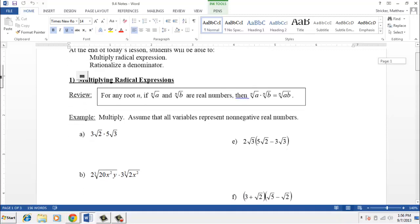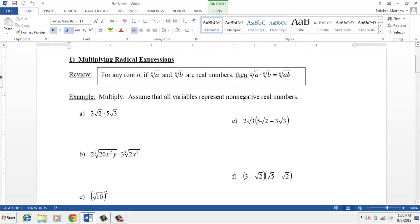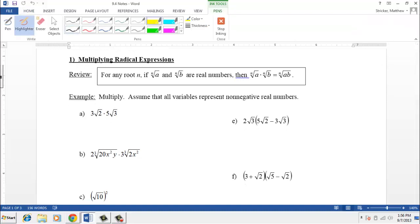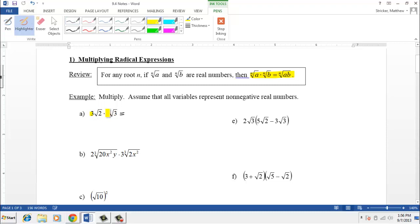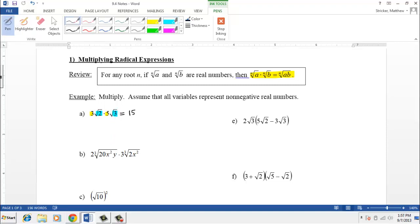Let's look at a couple of examples. The first one takes advantage of a property that we discussed a few sections ago: if we have two roots with the same index — both square roots or both cube roots — then we can combine those radicals through multiplication. In this first example, I can multiply the three and the five to get fifteen, and I can also multiply the square root of two and the square root of three, because they're both square roots, giving square root of six.